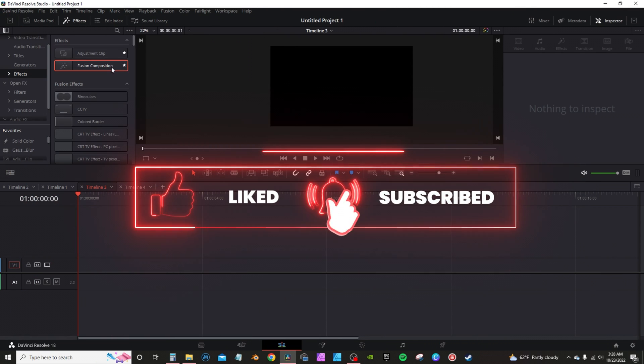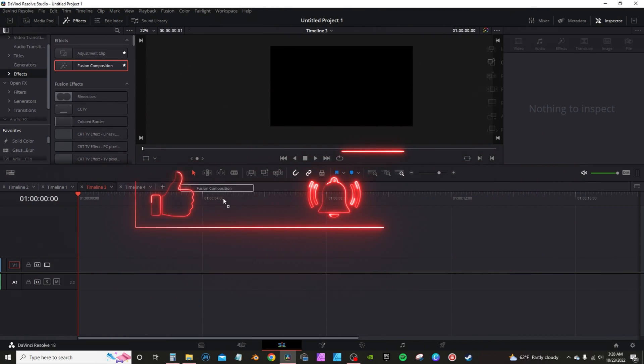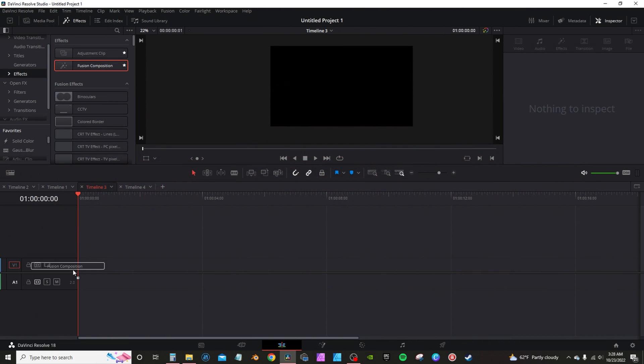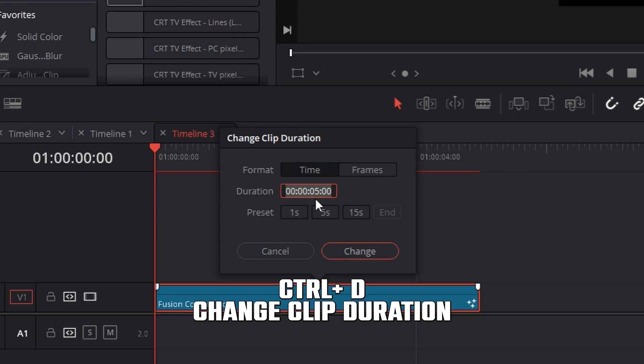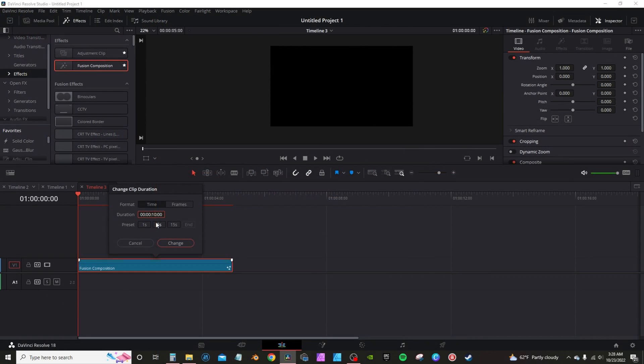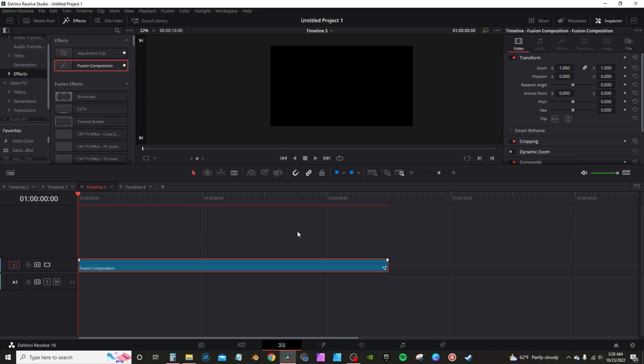I'm going to the effects tab, grab a fusion composition. By default, my compositions are five seconds, so I'm going to go here and type in 10, make it 10 seconds long.